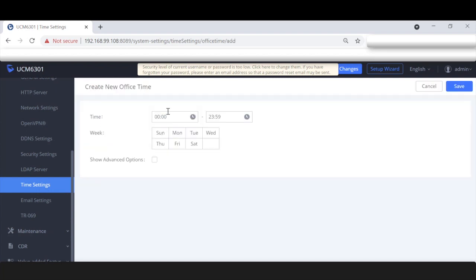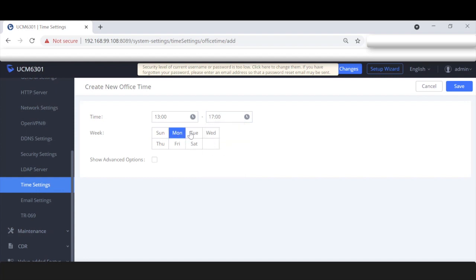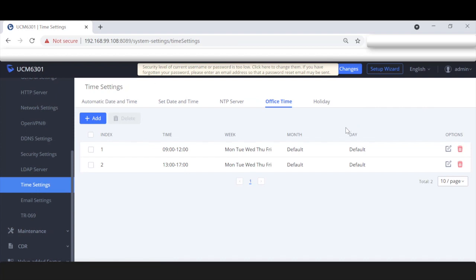Let's now do the ending shift, starting at one o'clock — that's 1300 — and ending at five o'clock, so 1700. This will apply Monday through Friday. Save that. So that is office time set up. The cool thing is if you give your customers access to time settings, they don't ever have to manipulate the inbound routes — all they have to do is change the time settings here for that to be reflected on inbound routes.